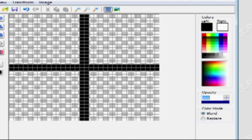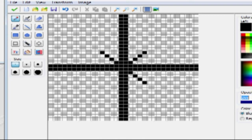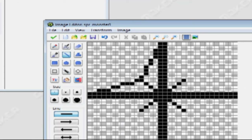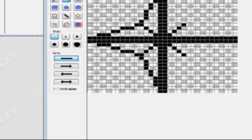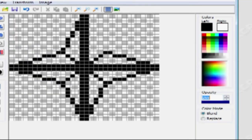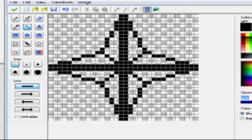Let's count from the center: 5 in each direction — up, down, left, and right. Select your line tool and make the lines as described earlier.